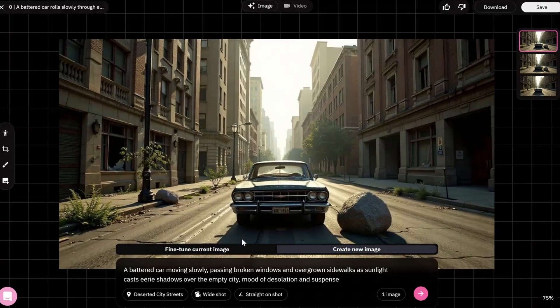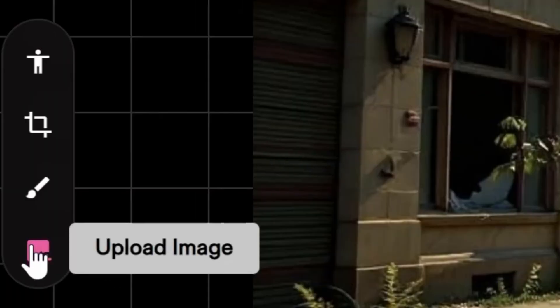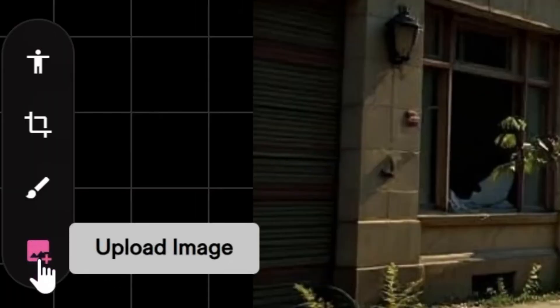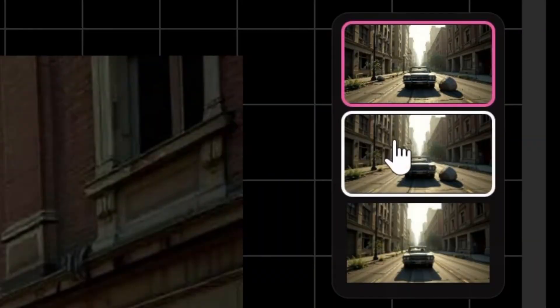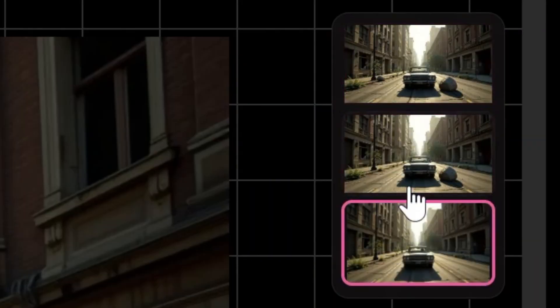You can also upload an image if you want to add your own details. On the right side of the screen, there is a history of edited images.